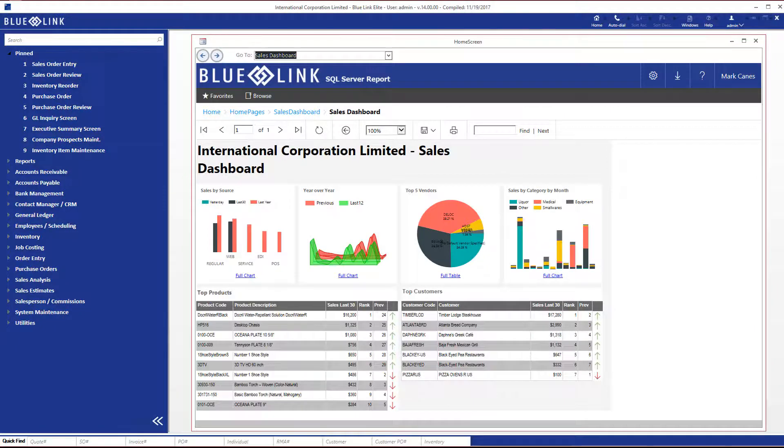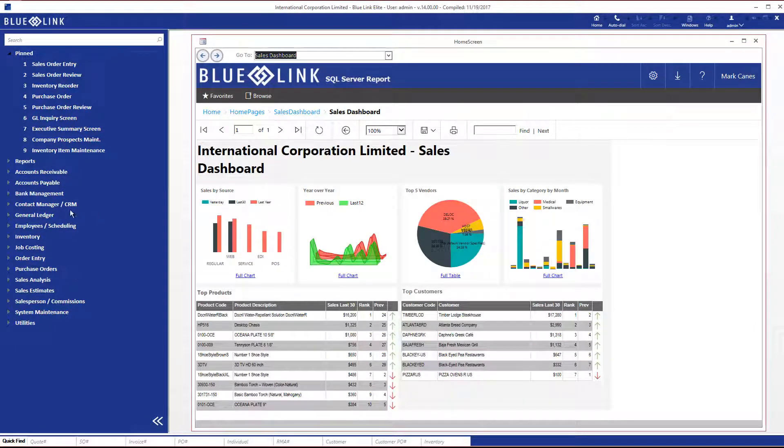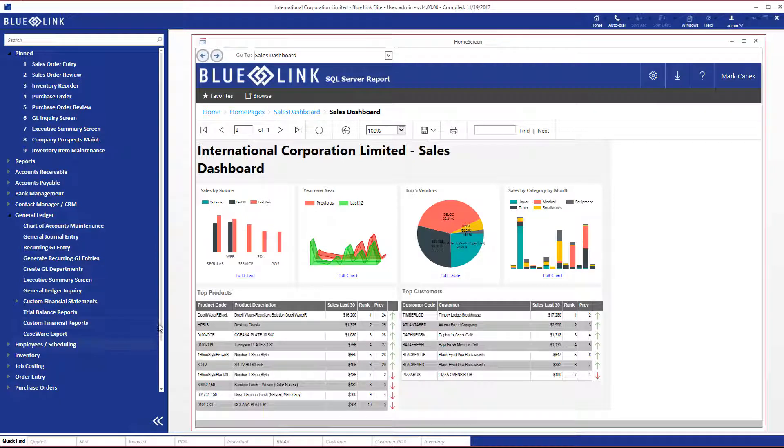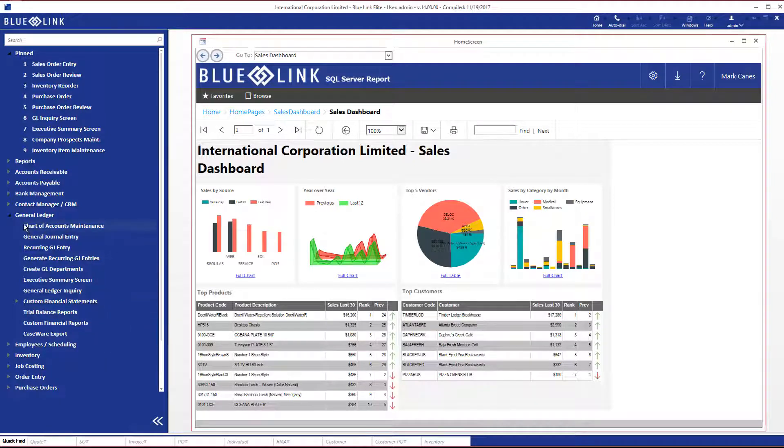Navigating to menu items that are not on your pinned list can be achieved in one of two ways. One way is to expand the module under which it appears. For example, if we are looking for the General Journal screen, we can click on General Ledger, expand it, and then click on General Journal. While we are in this menu option, I should point out that the vertical scroll bar has appeared because we have expanded the menu beyond what can be displayed.